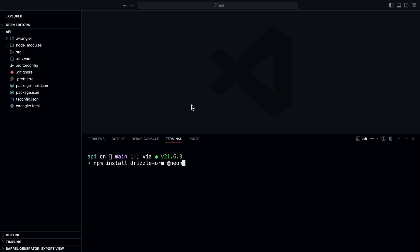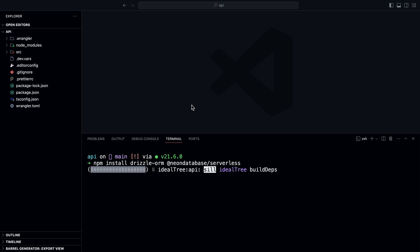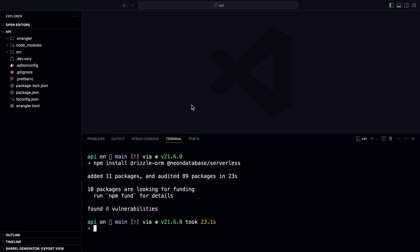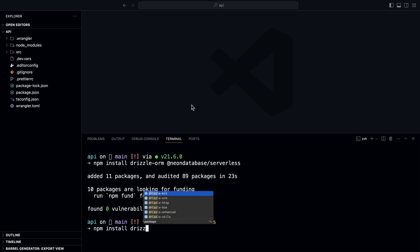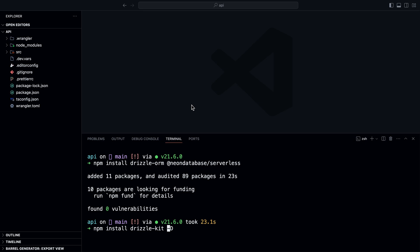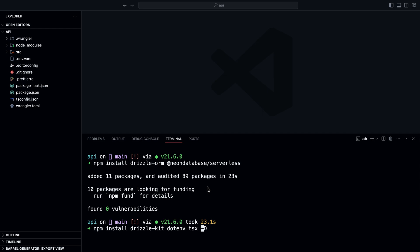We're also going to install development dependencies. First, drizzle-kit — Drizzle's schema migrations toolkit — which generates actual SQL migrations from our TypeScript schema definition and then applies them to our database. We'll also add dotenv so we can import the DATABASE_URL from the .dev.vars file, and tsx, which lets us run TypeScript files with zero config. I'll install these packages.